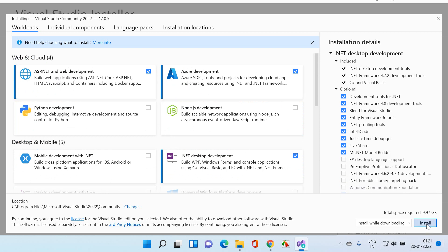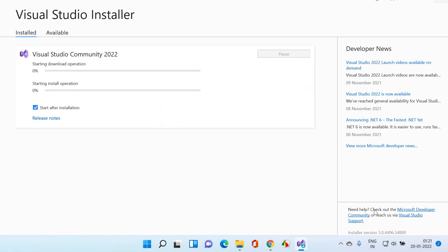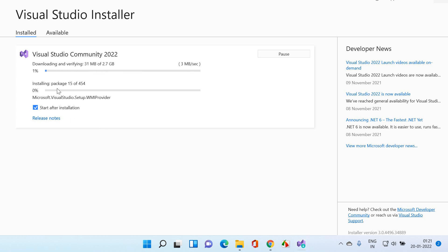I click on Install. Now, depending on your internet speed, it may take some time. You can see it's going to start the download operation. It has to download about 2.7 GB in total.